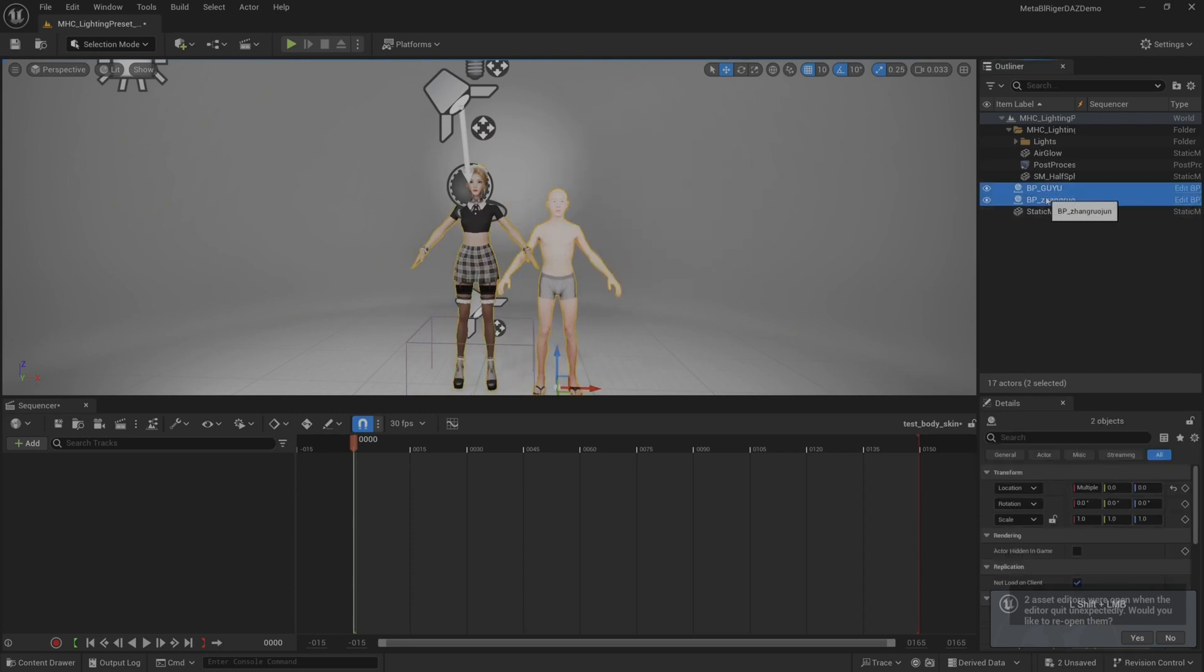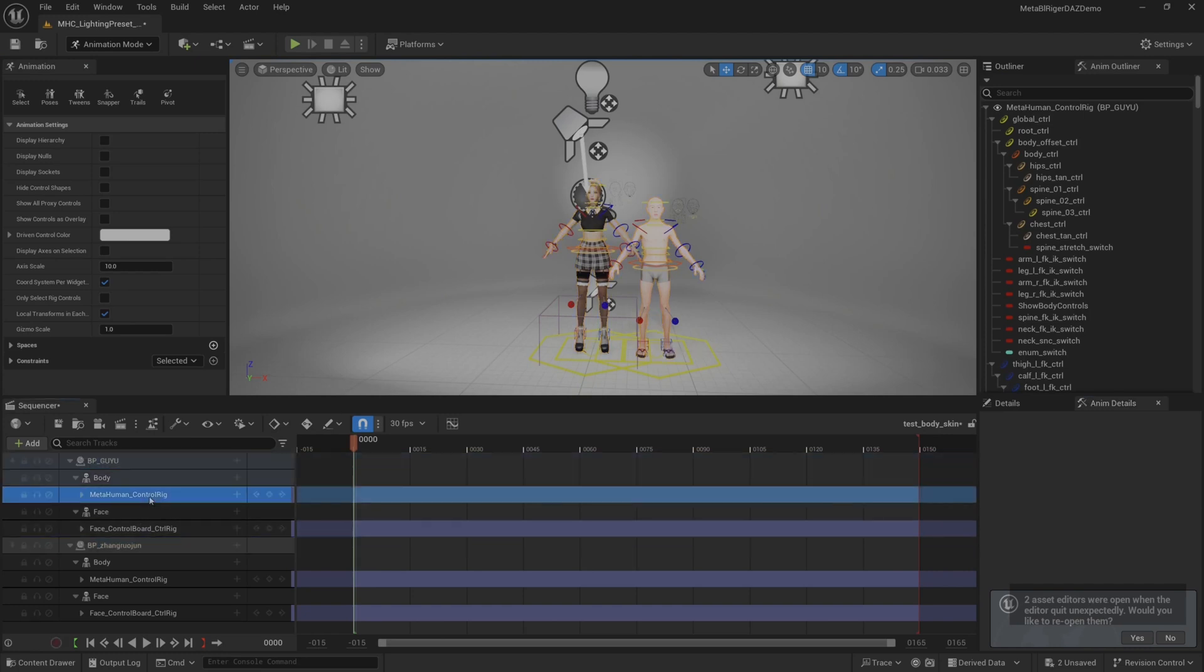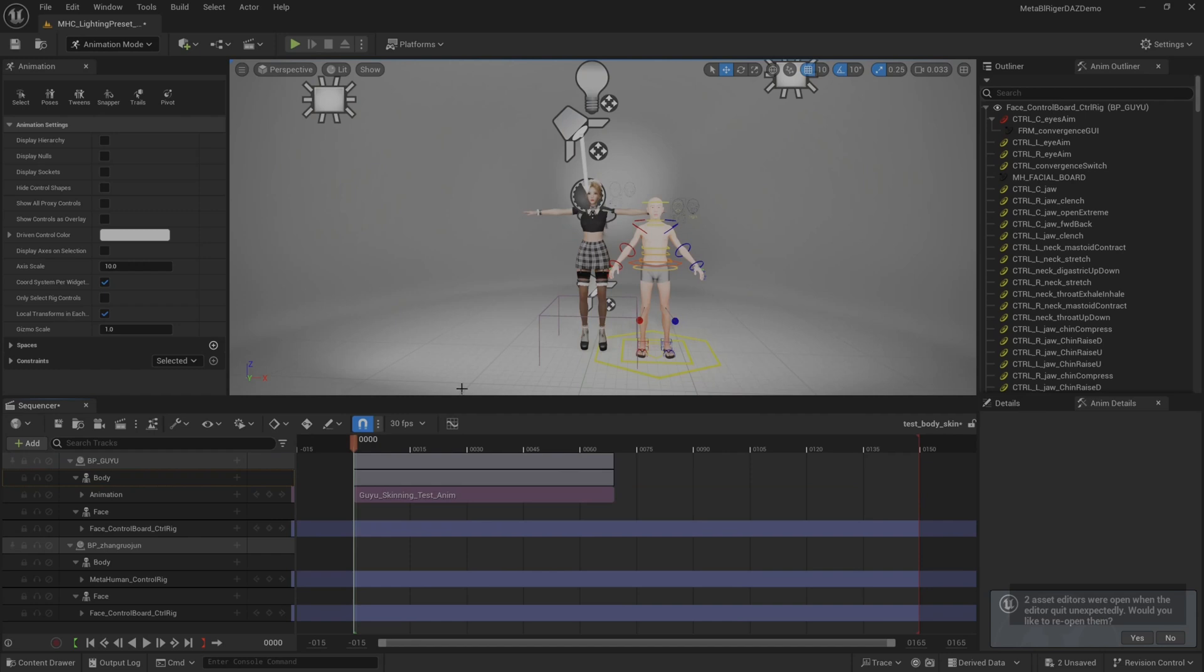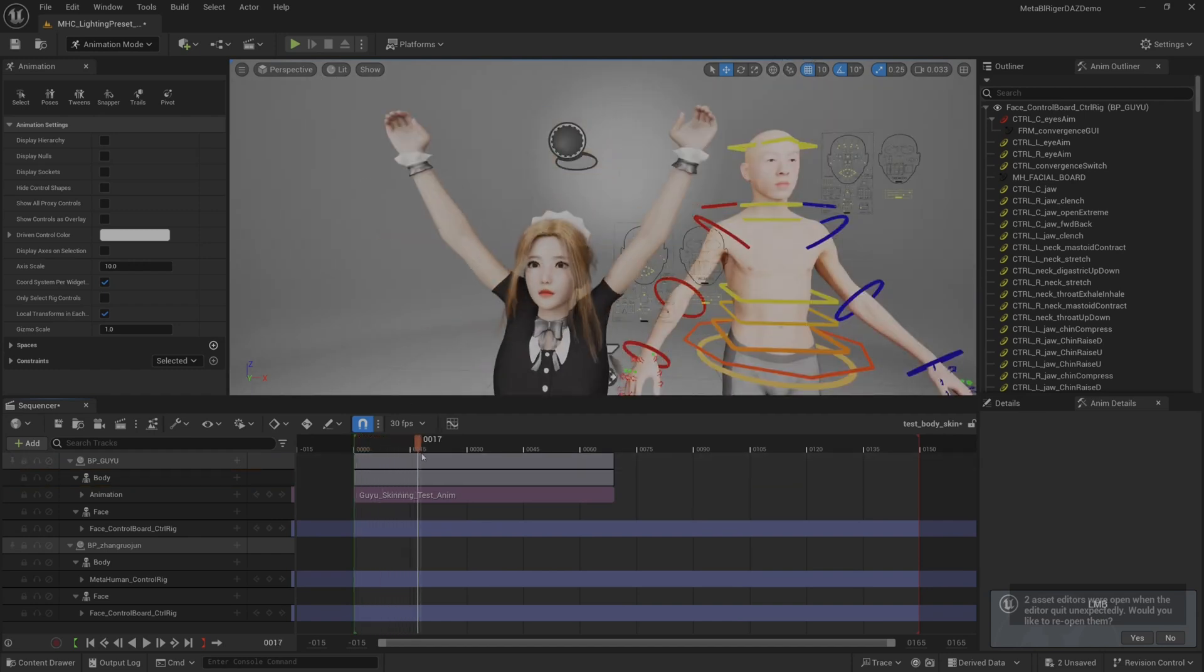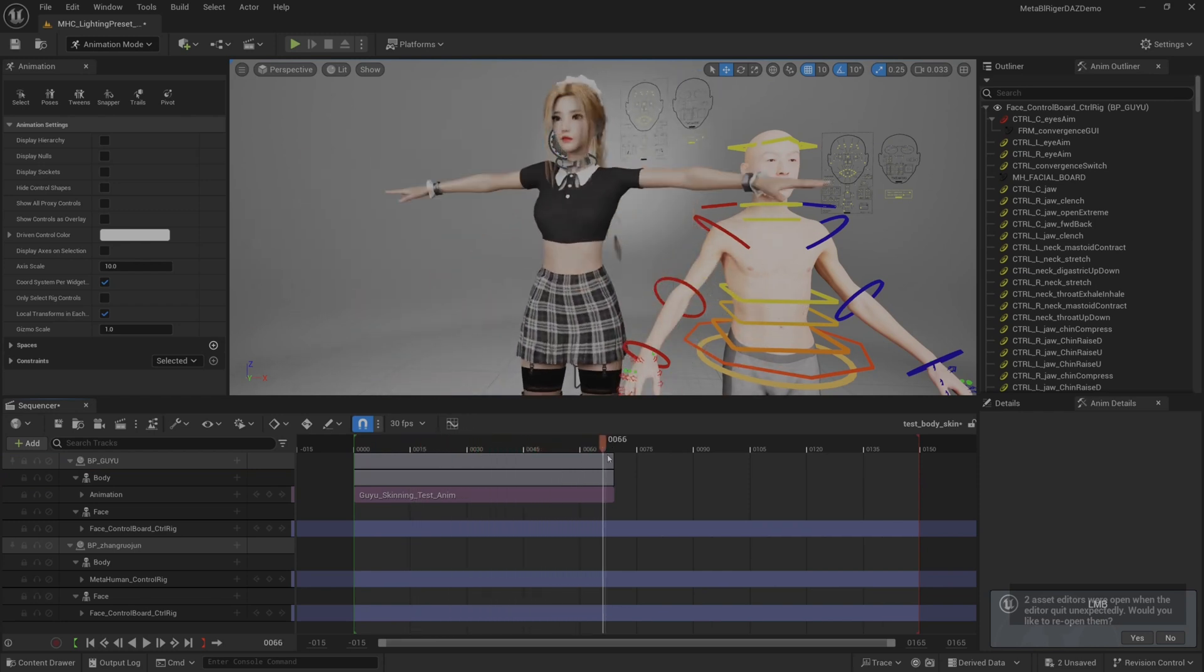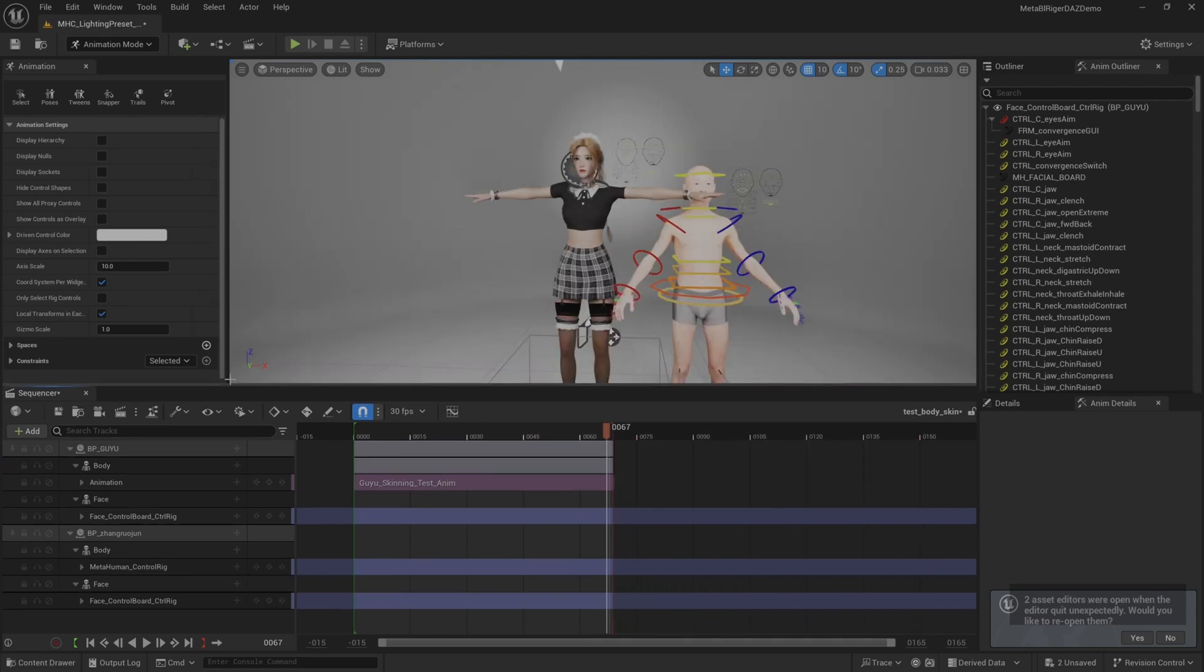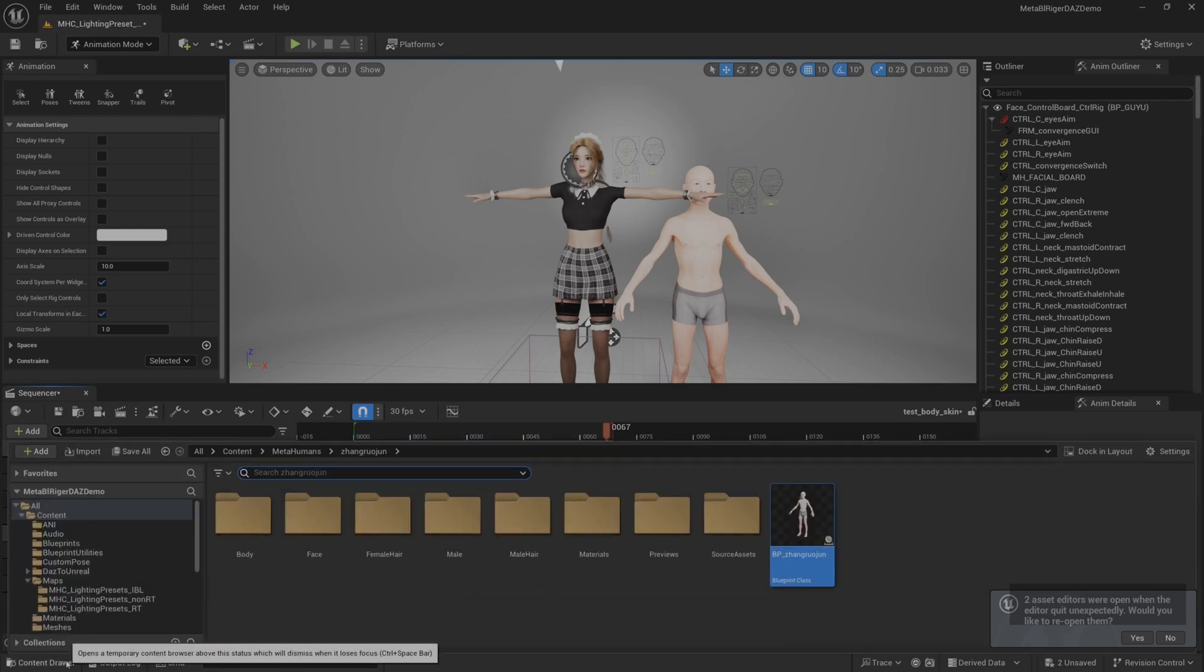We will use two characters blueprint, drag into level sequence. Remove the MetaHuman control rig component, then add body animation. This way our body animation is loaded. We can see that the shoulder on the left side of our character is flat, the right shoulder is hunched.